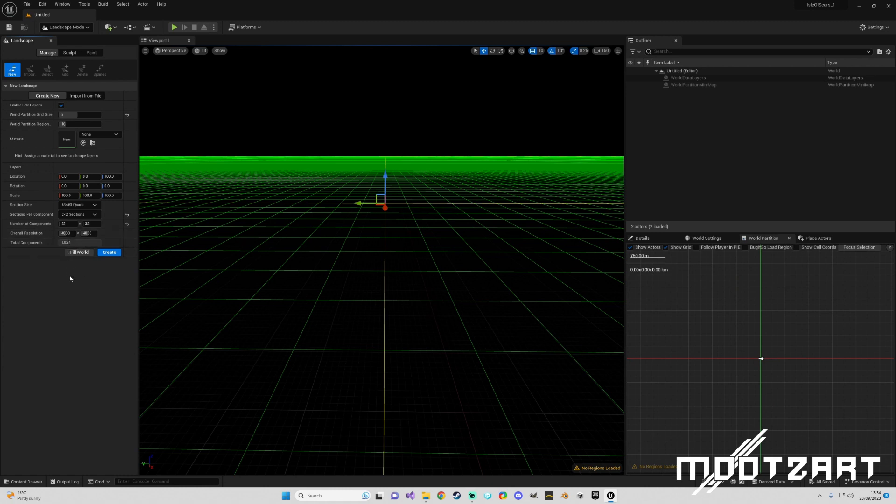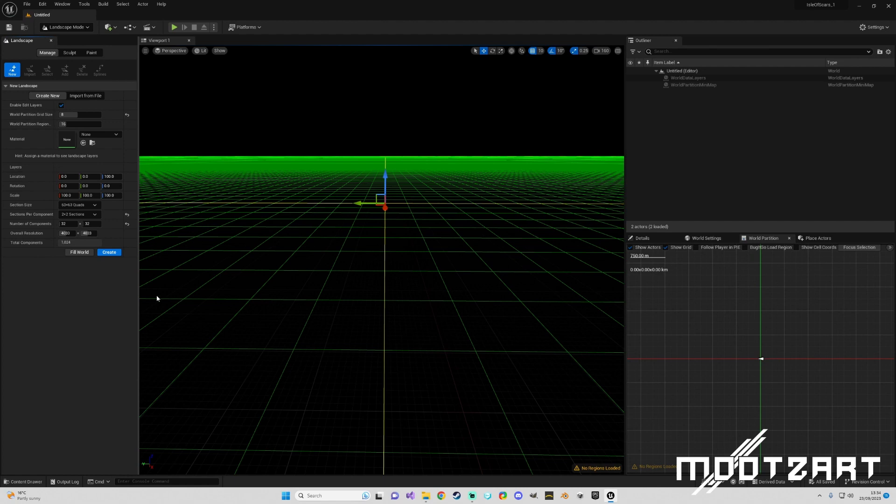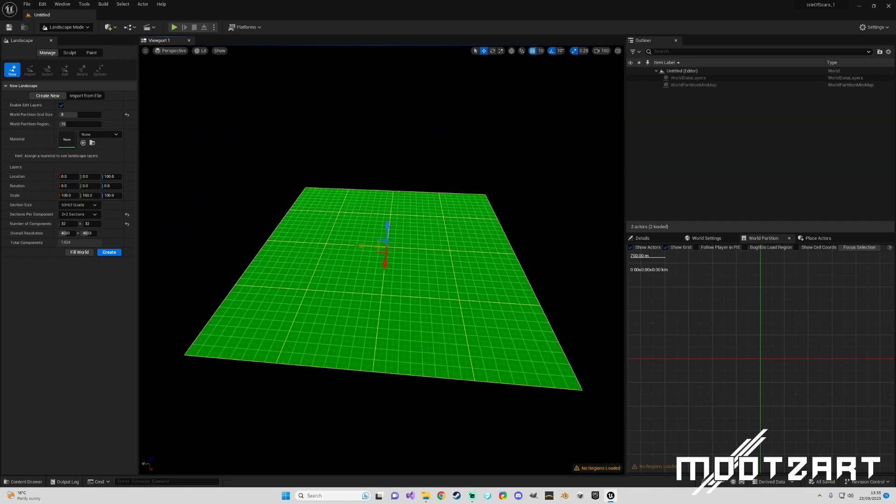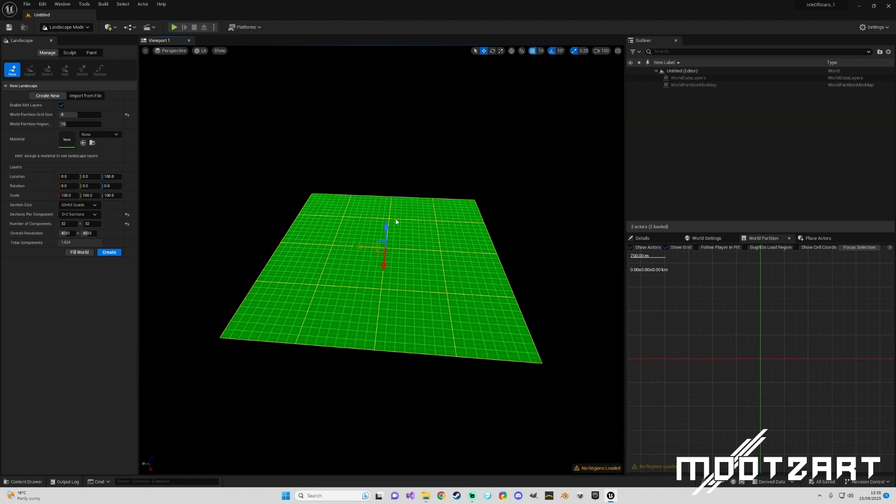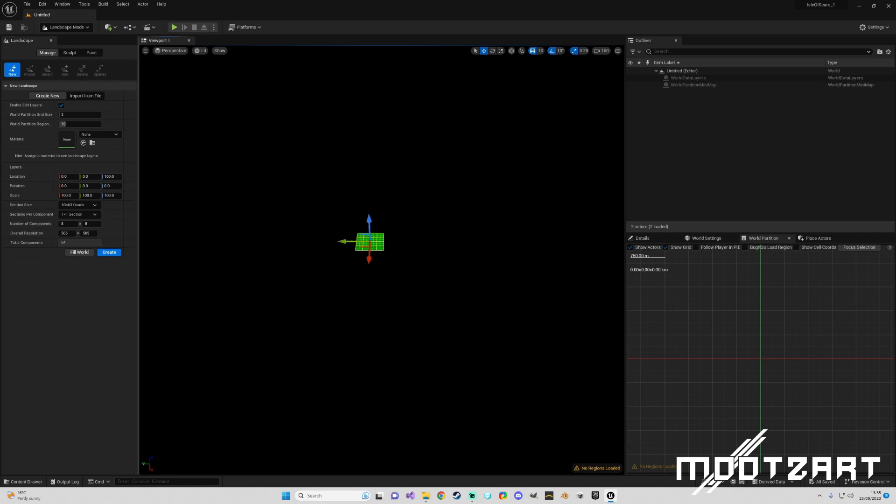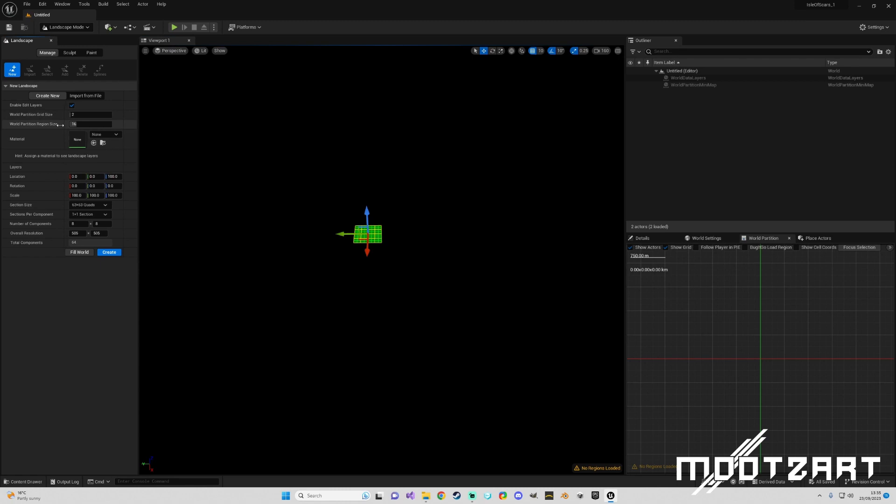So I'm generating 4k World Partition landscape terrains. I'm not importing from a file at the moment, I'm just doing this to show you how these are generated because some people might be playing around with these values and not getting what they expect or want. So I just set it back to how it would be. You get your World Partition grid size, World Partition region size, and you might be playing around with these and not getting what you expect. So I thought I'd go through three examples to show you how they work.